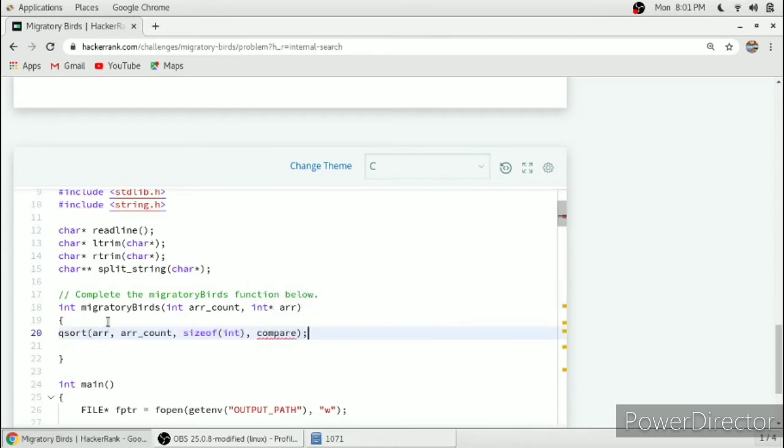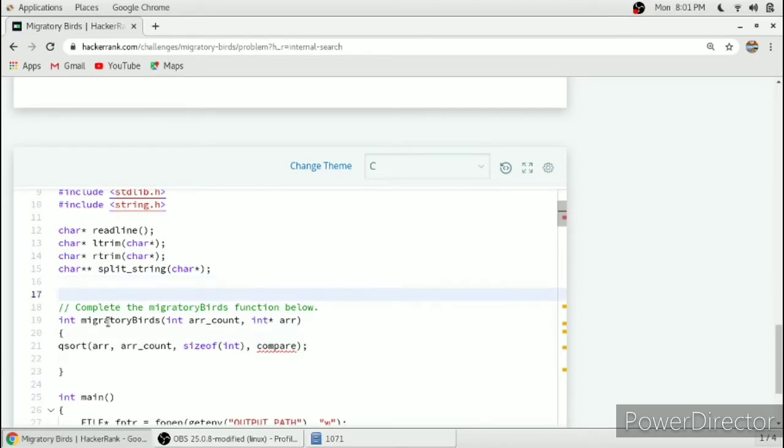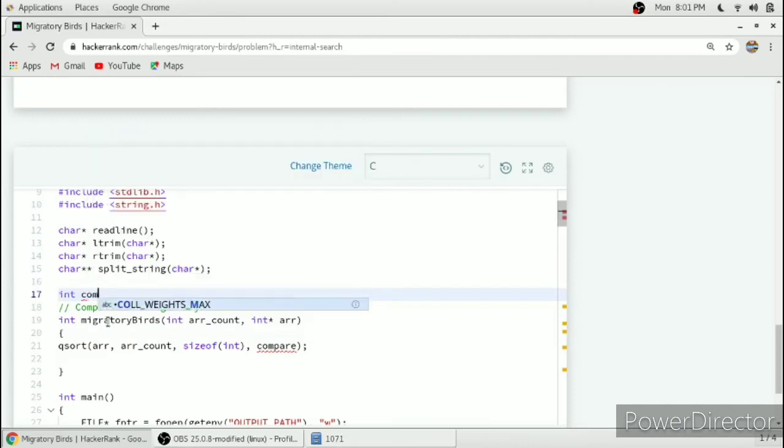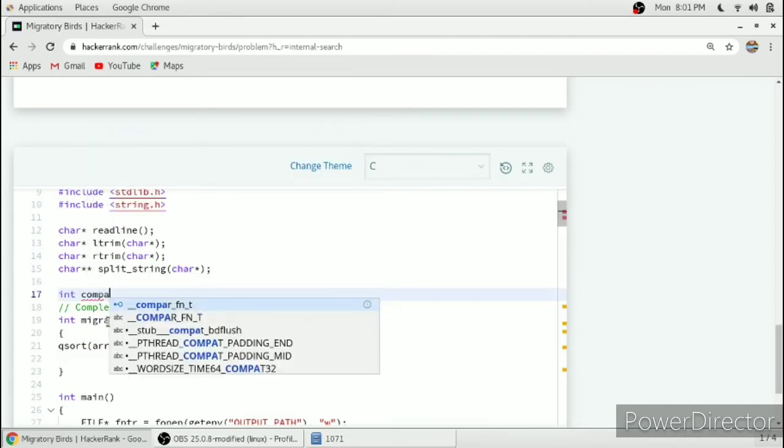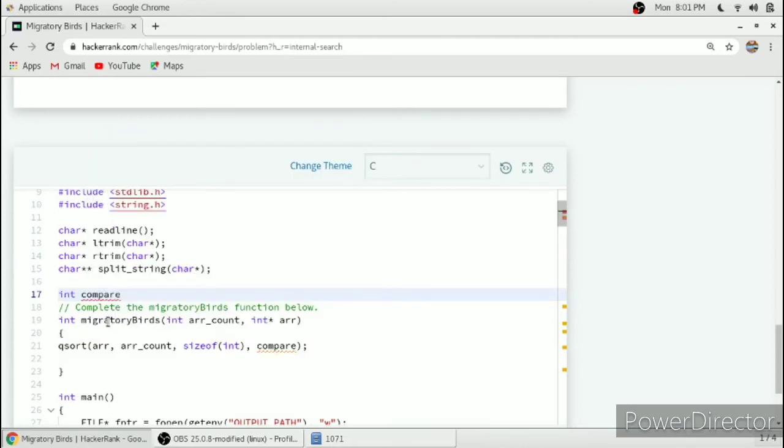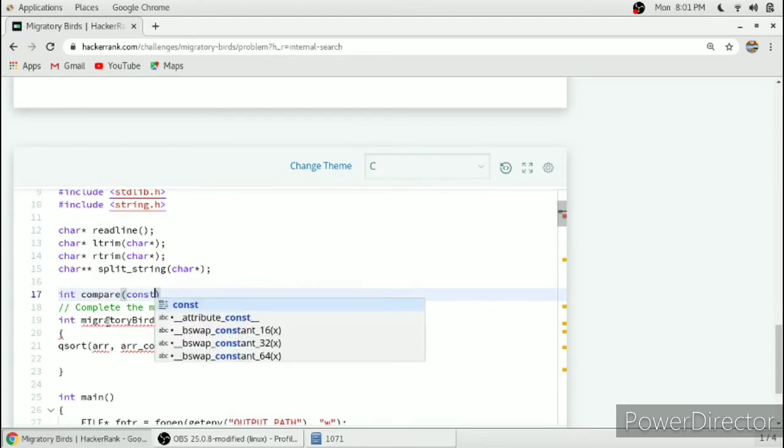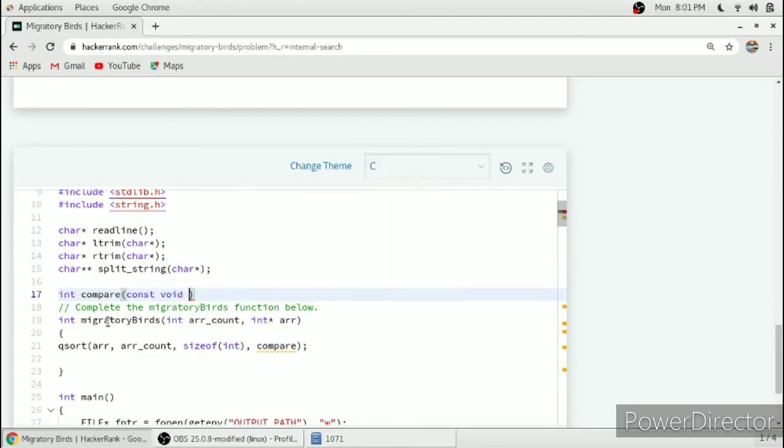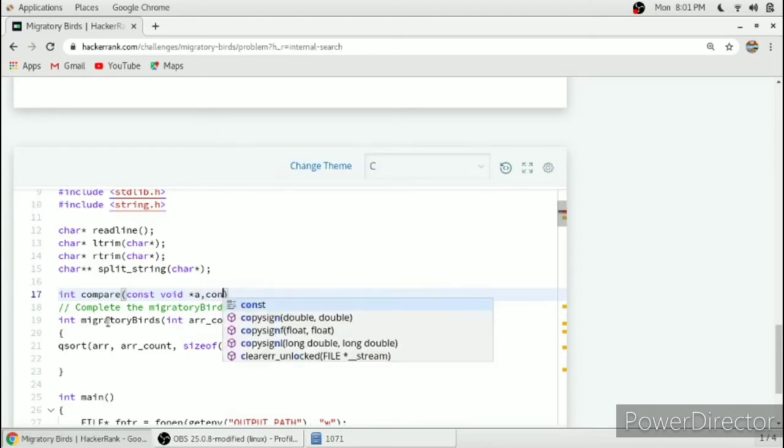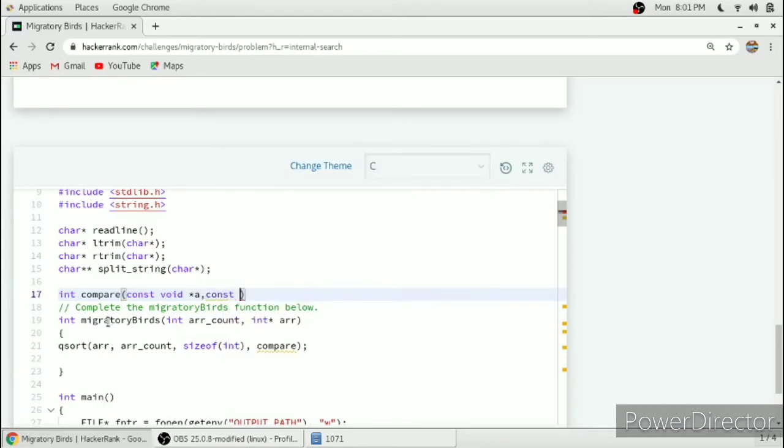Here are arr_count and then sizeof int and then compare function. We will arrange our array in ascending order. For that we will write our compare function const void pointer a comma const void pointer b.